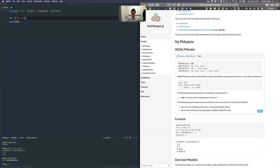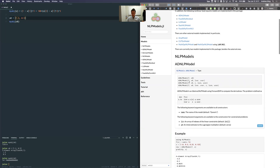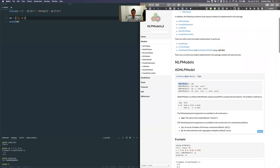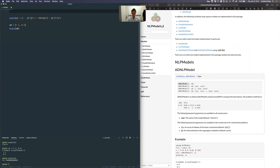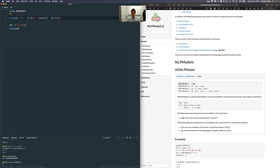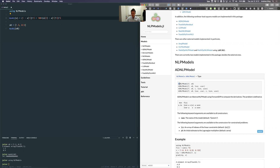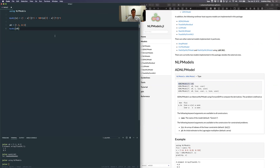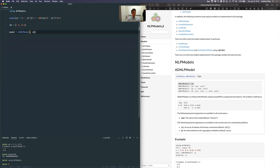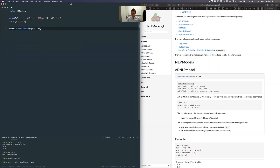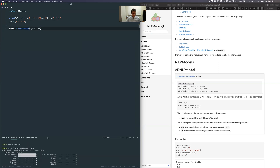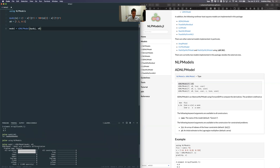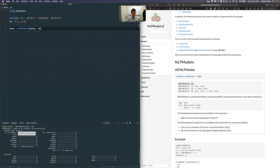For now, all I need is to provide a function I want to optimize and a starting point. The other arguments are for constraints, which we'll see shortly. I'm going to add the NLPModels package, then define the model with my objective function and starting point x0. Once defined, we can see model setup information: automatic differentiation, all variables are free, no constraints.